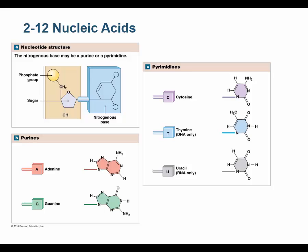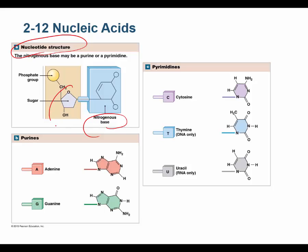So what is the monomer of a nucleic acid? It is a nucleotide. All nucleotides have a similar base structure: they have a nitrogenous base — there are different flavors we'll talk about — they have a sugar, and it is a pentose sugar. Depending on which nucleic acid it is, it might be a ribose sugar or a deoxyribose sugar, but they're both pentoses, and it has a phosphate group. This is a nucleotide.